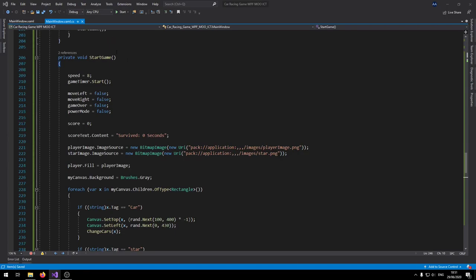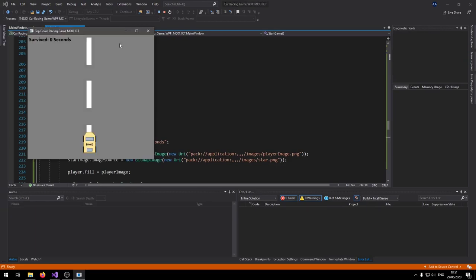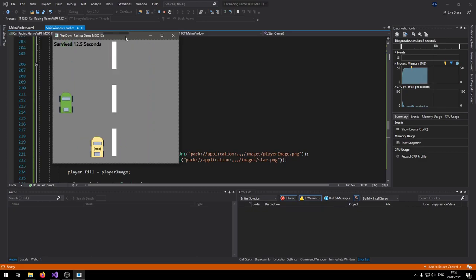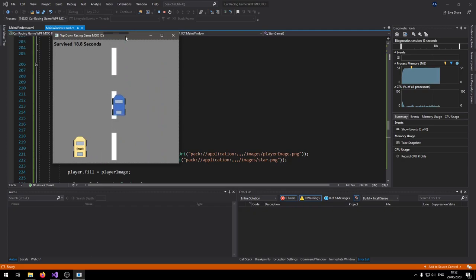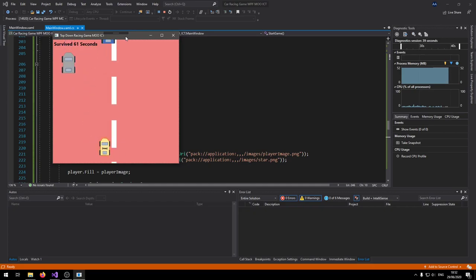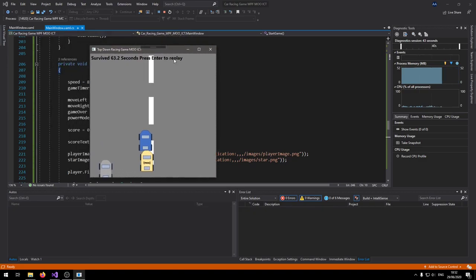Let's test the game. The star spawns and comes down — you have to collect it before it goes off-screen. When collected, the player animates with the power-up frames. Once the power mode expires, everything returns to normal and you wait for the star to respawn — that's working well.